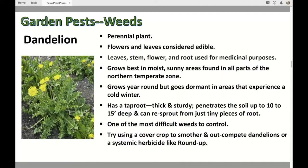Dandelions are edible — all parts of the plant have been used medicinally, and the flowers and leaves are edible. Many people actually buy seeds and grow dandelions as part of their vegetables; it's almost like an arugula, a little bitter herb to put in your salad. This is another one with a tap root that could go down as far as 15 feet, and it will re-sprout if you leave tiny pieces of it in the soil. You can try using a cover crop like clover to smother them out, or again a systemic herbicide like Roundup.